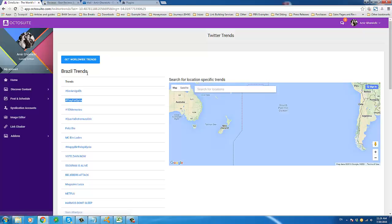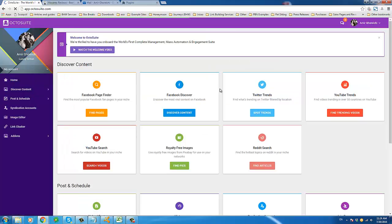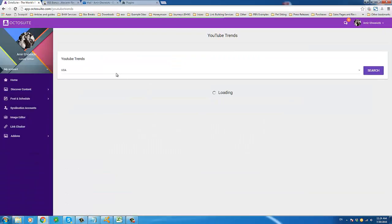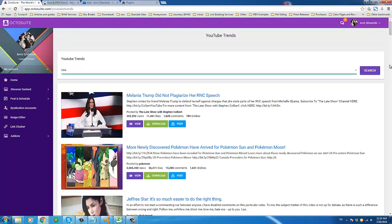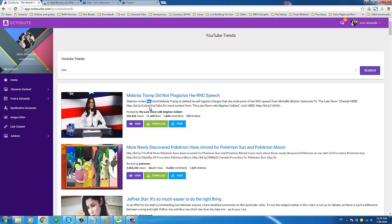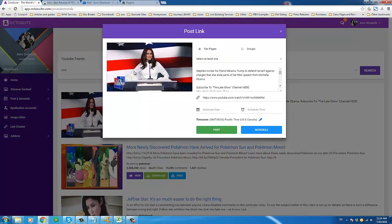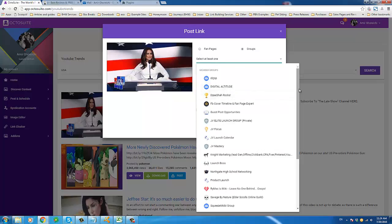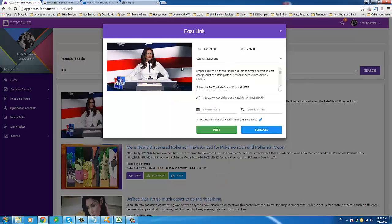Because you're using trending hashtags that a lot of people are searching for right now. You can also do the same thing with YouTube and find trending videos based on region. Right now if we look at trending videos in the USA, no surprise we find a speech that everyone's talking about today. You can see how many views, likes, comments, and dislikes it has. If you click Post on that, it would be almost guaranteed — if you're in the USA, no matter where you post this, people are going to watch it.